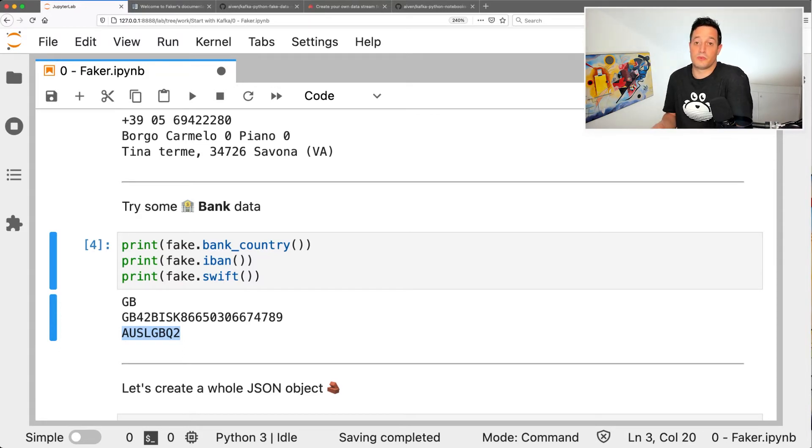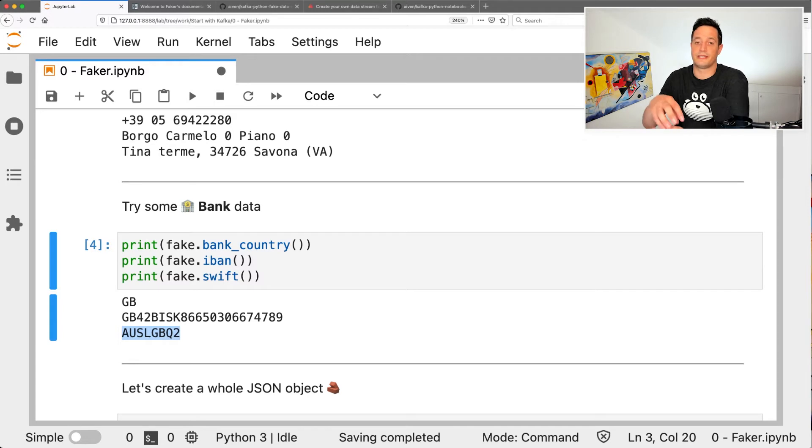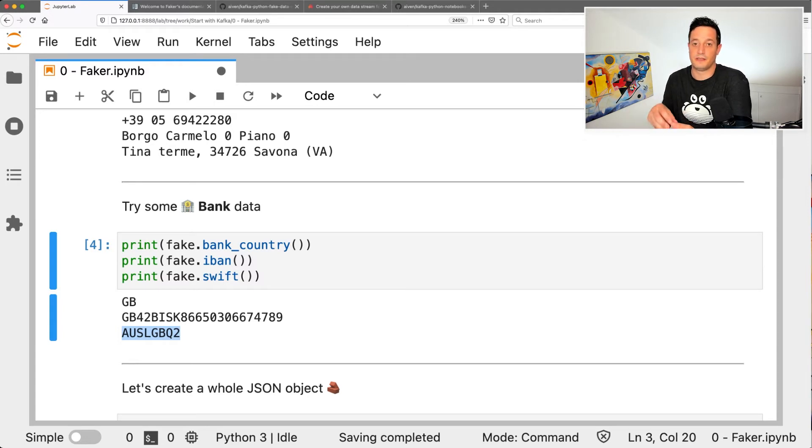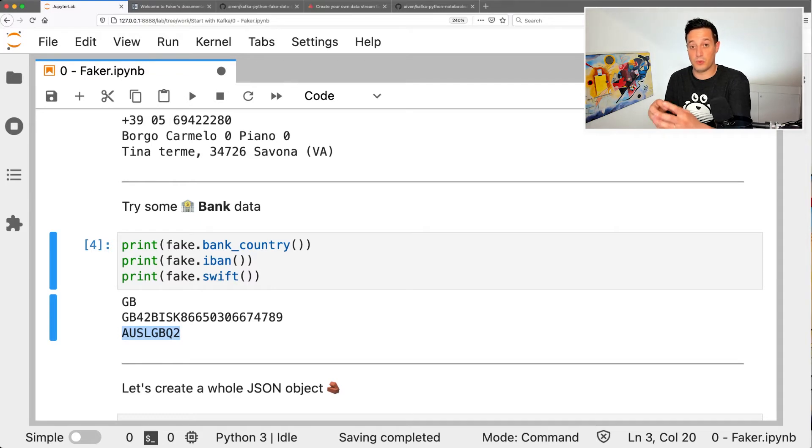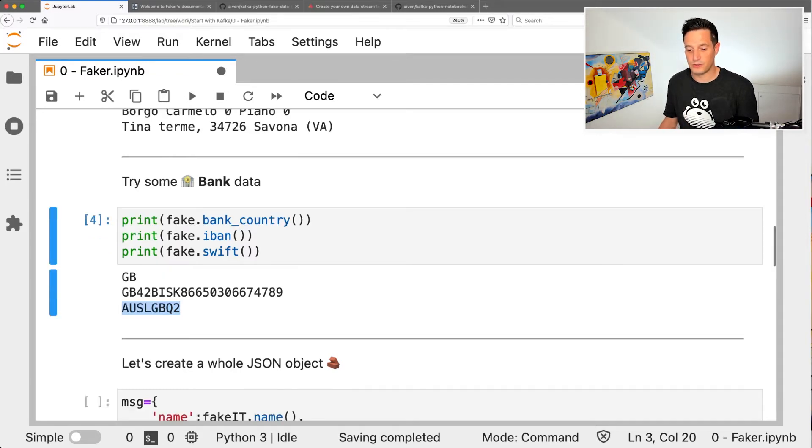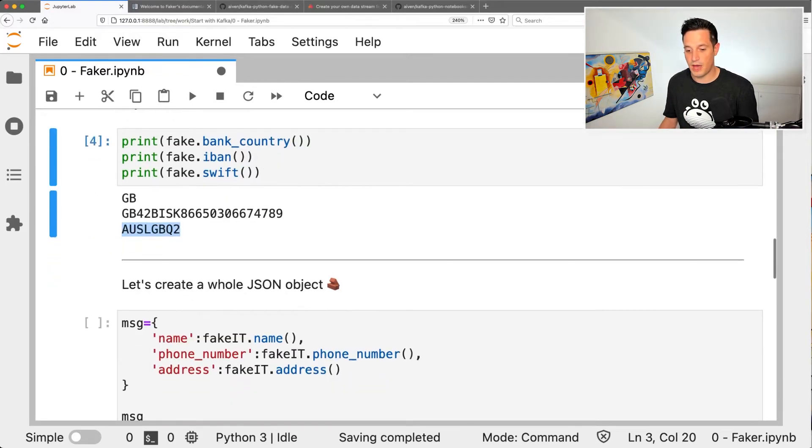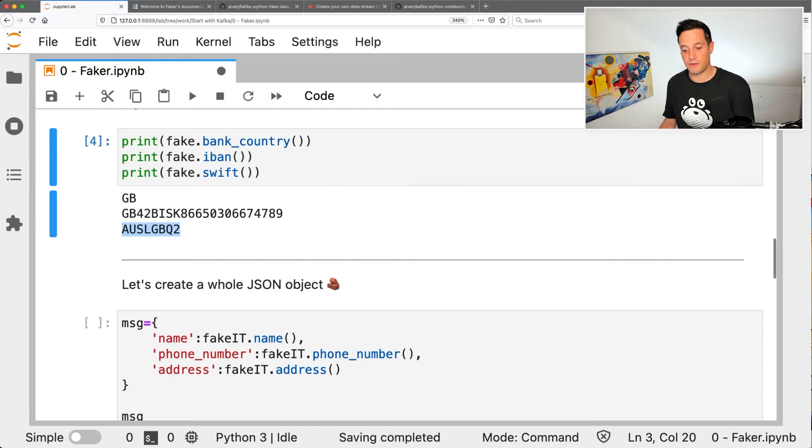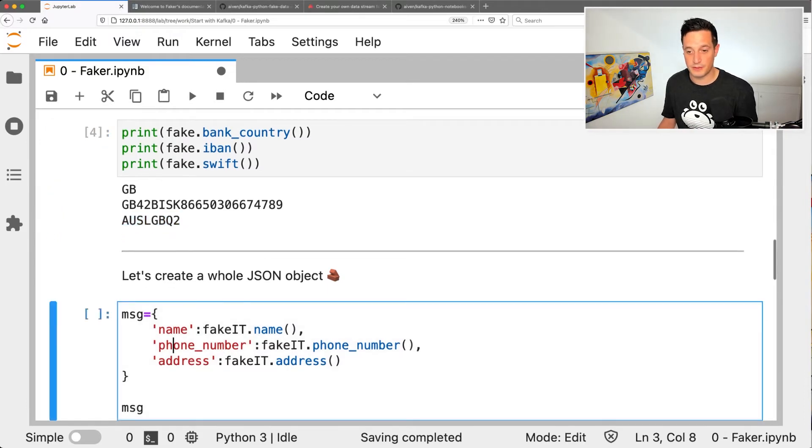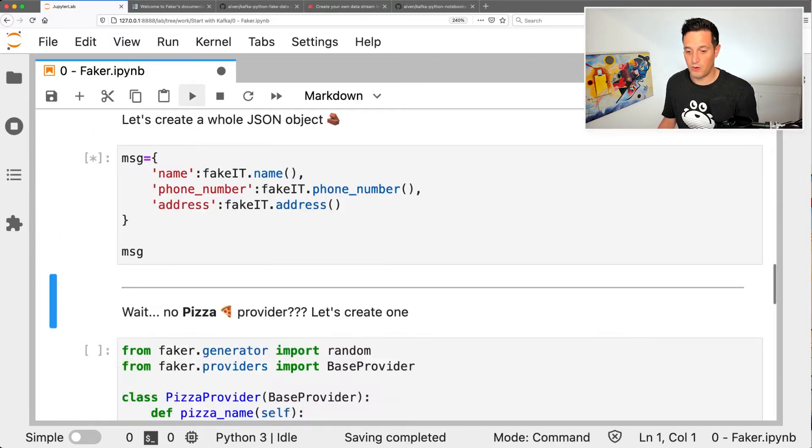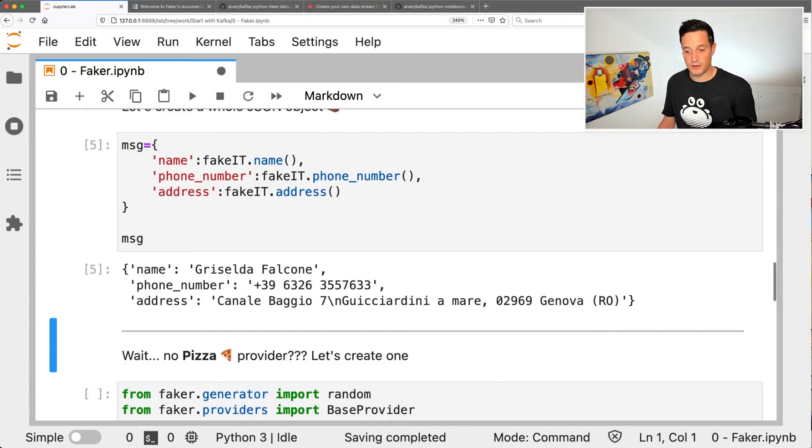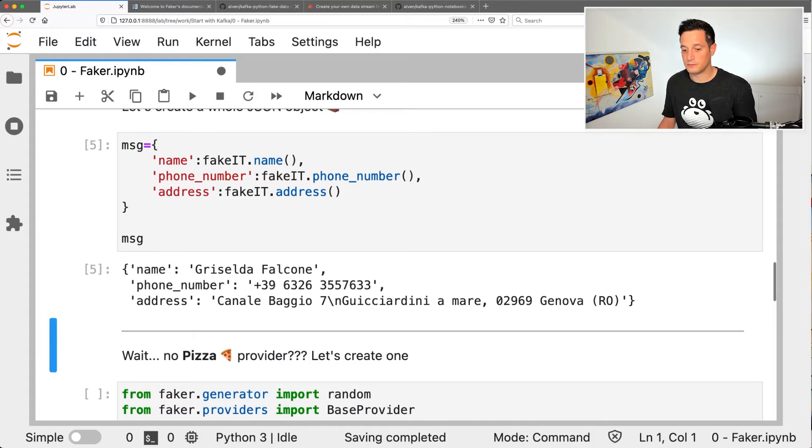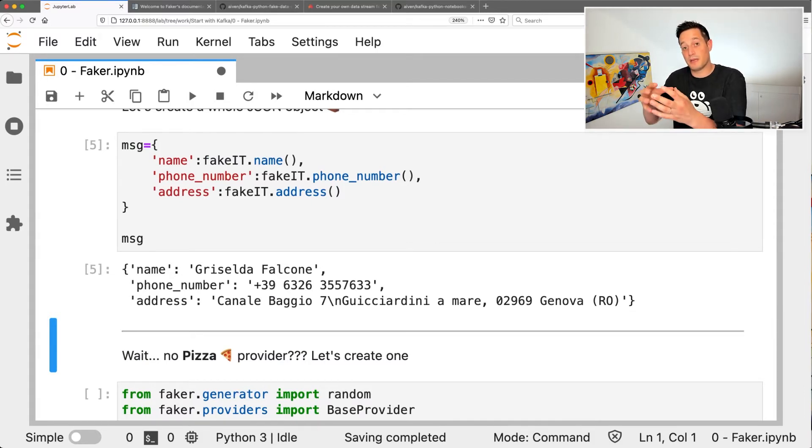Of course, since we are now in Python, we can also nest several different data parts, fake data fields into a more complex structure. So for example, we have a message composed by the name, the phone number and the address. All really easy. Griselda Falcone, phone number, address. This is now becoming something complex.